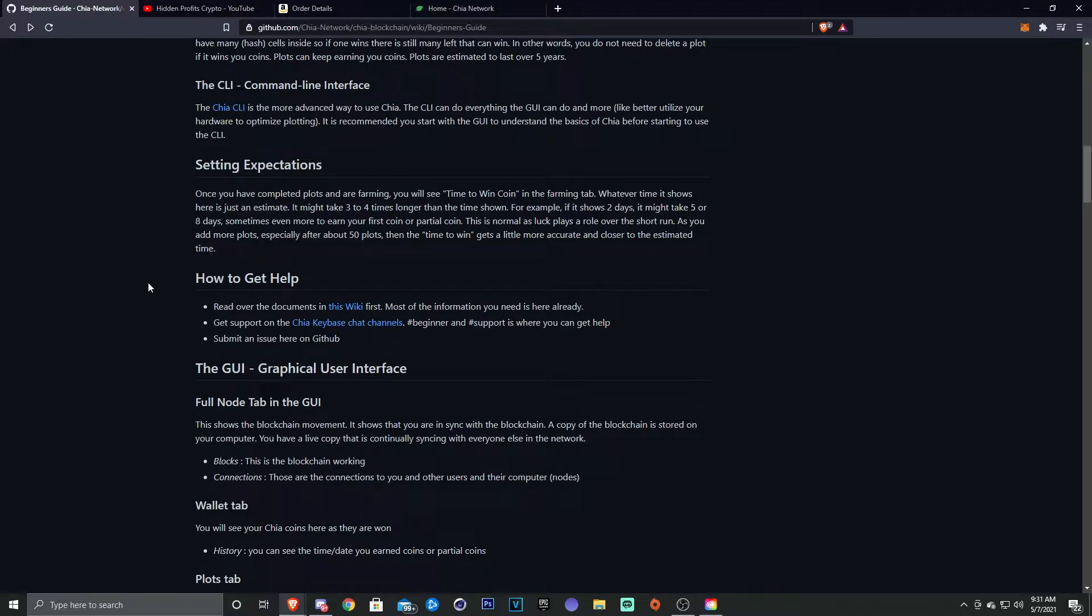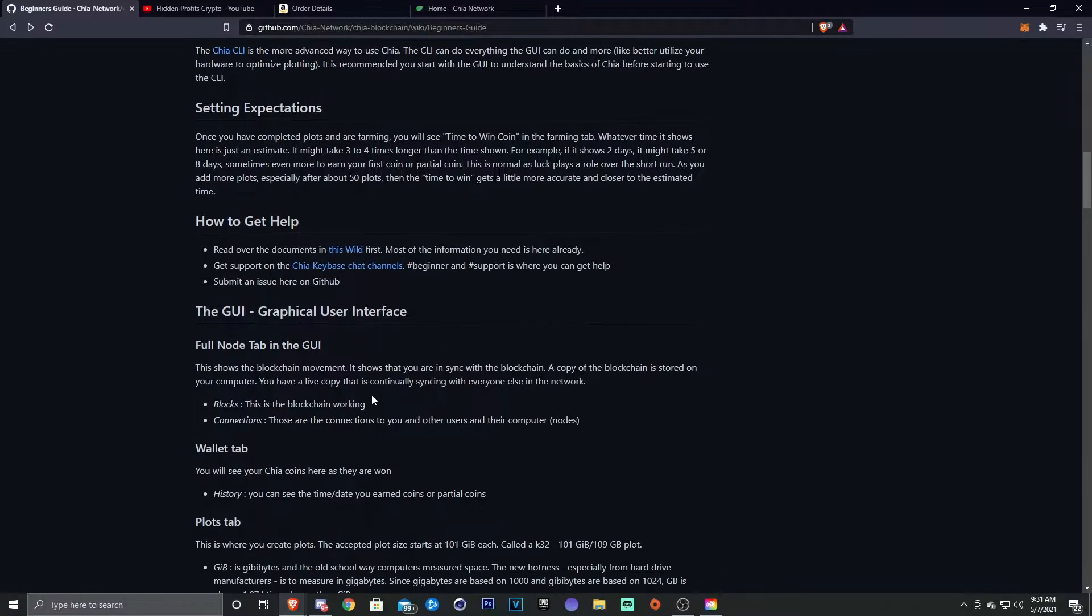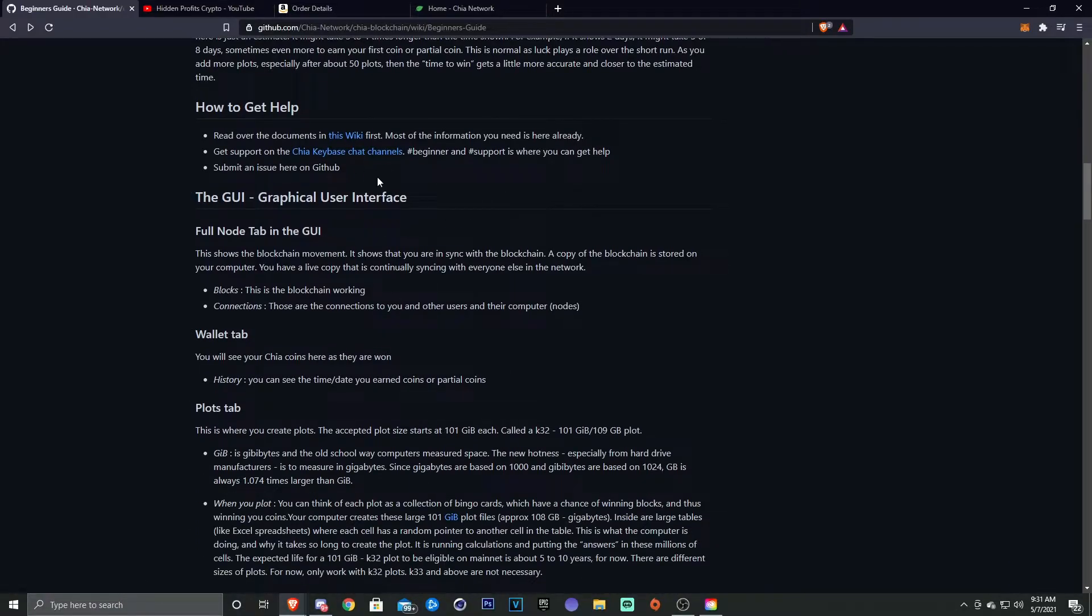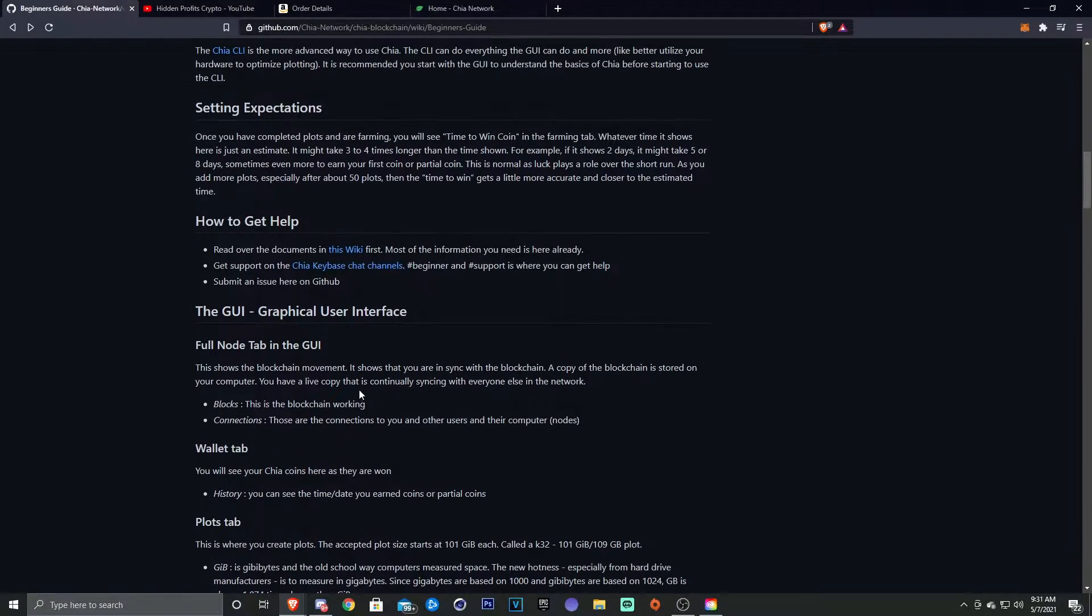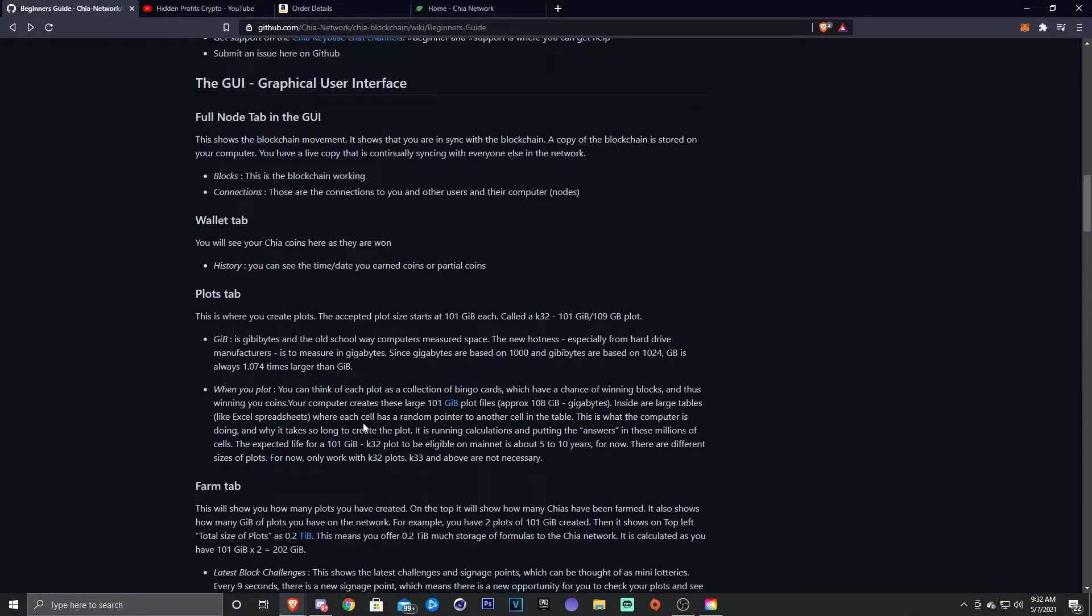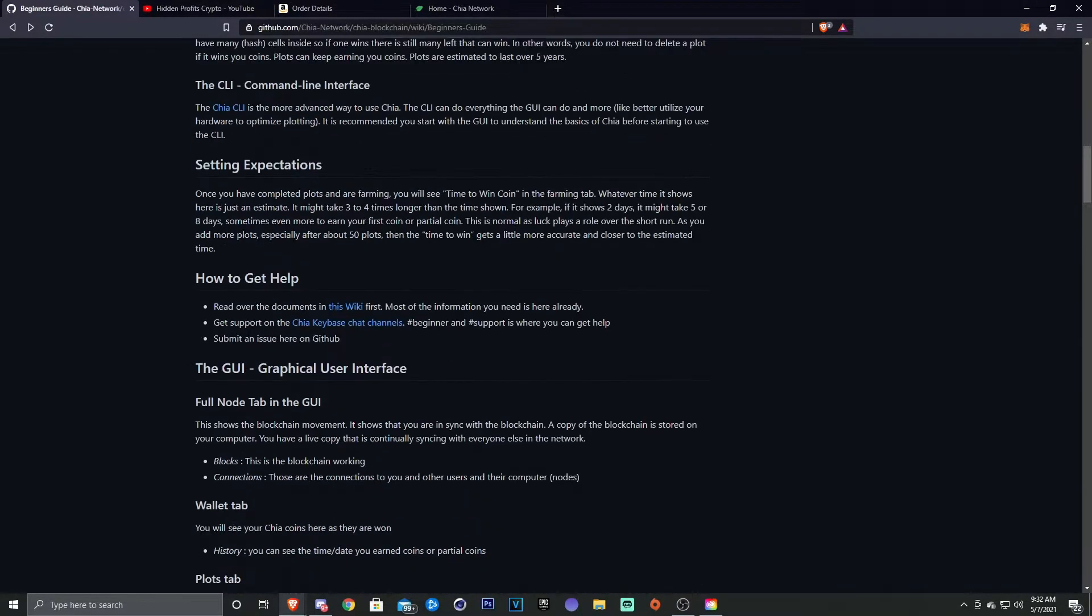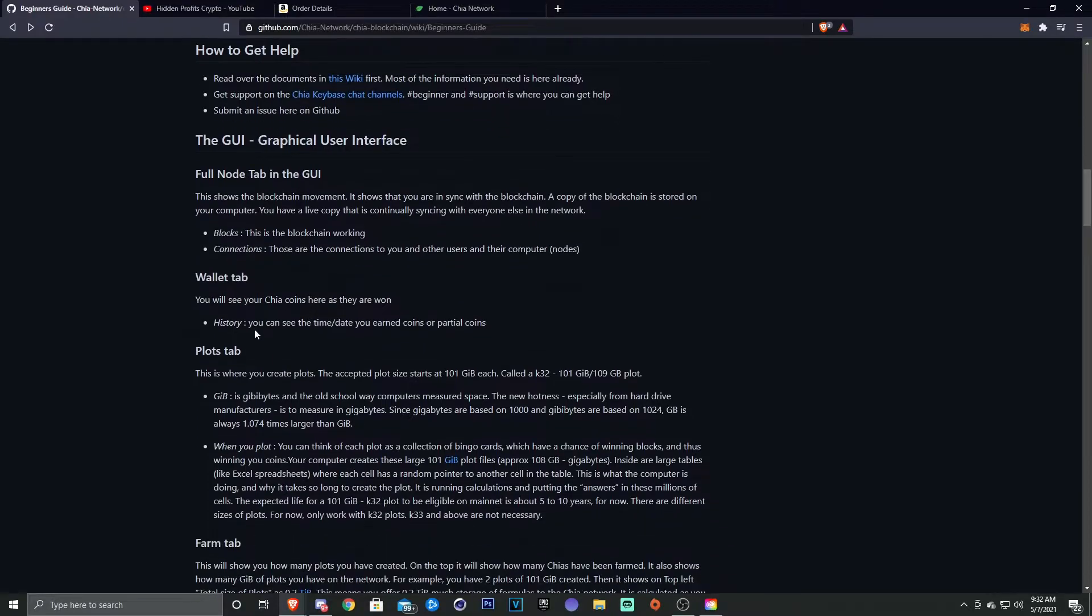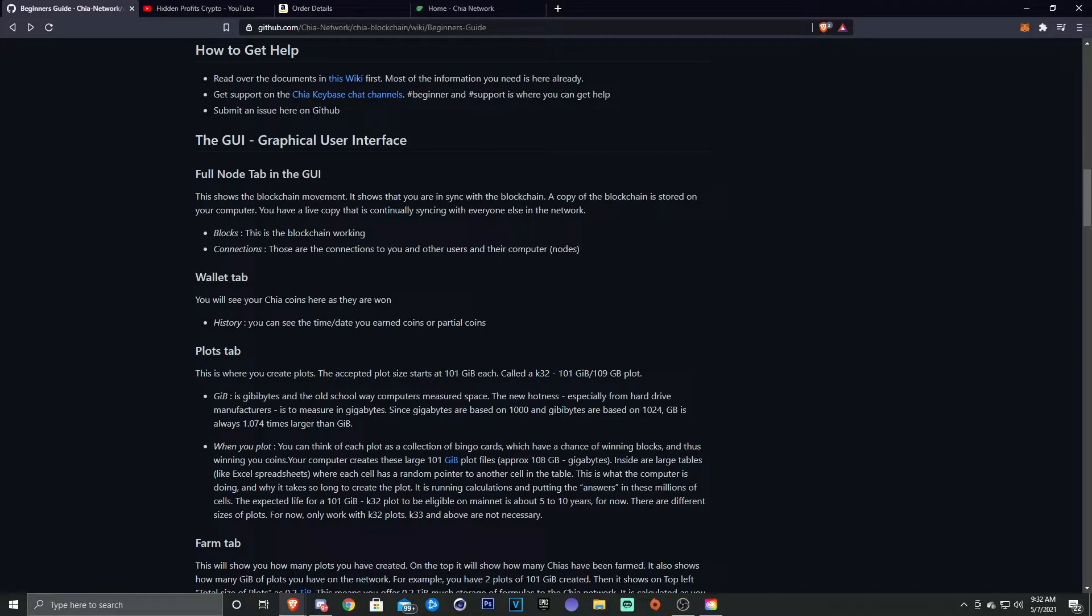If you want to find help, you can check out this wiki here, or they have a chat channel that you can get beginner help. So that's interesting if you want to check that out. And then without going over the GUI too in depth, once I get my system built and we're actually doing it, I will go over this a little bit more in depth. So make sure to subscribe and stay tuned for that.